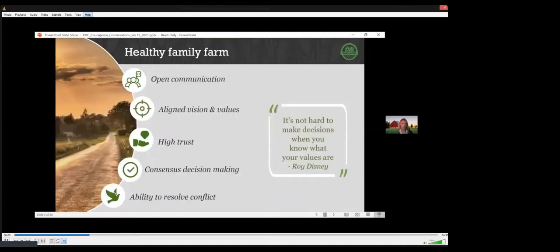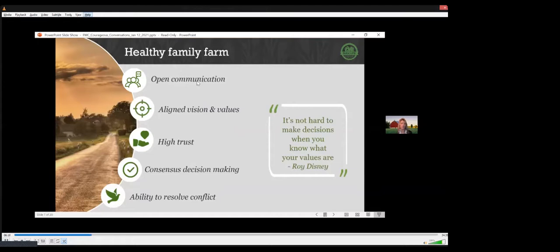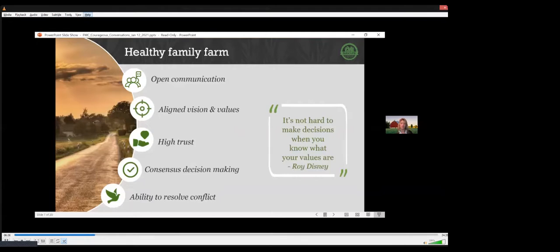When we work with farm families, we're looking to initially verify the strength of five key areas. As I describe each, consider how you would rank your current situation between one and ten, with ten being the strongest score. The first area is open communication. When everyone feels safe to share their ideas and we feel heard, we're transparent with each other, we're open about our mistakes, and are willing to listen to different ideas. And we know what is expected of us.